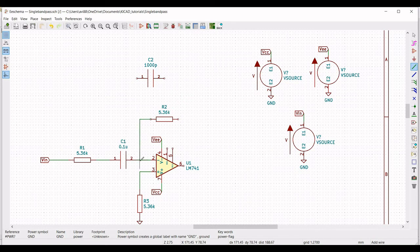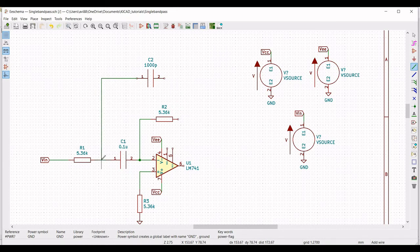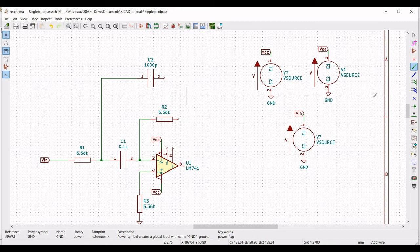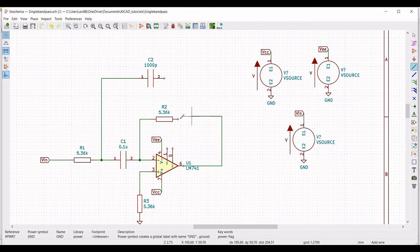Connect terminal 2 of the op-amp to capacitor C2, placed in between resistor R1 and C1. Resistor R2 is connected to the output of the op-amp, and capacitor C2 must be connected to pin number 6 of the op-amp.